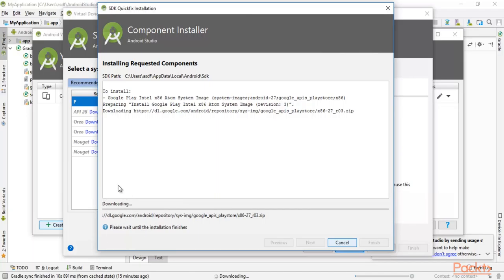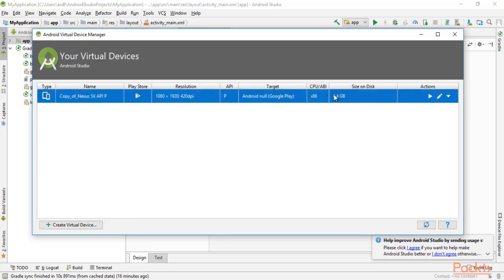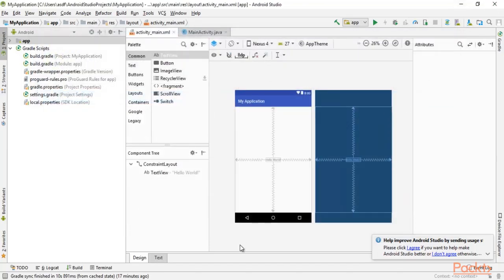It is downloading inside your system. When the download completes, you will see the virtual device listed — it will show around 8.4 GB size on disk, so the download may be 6 to 8 GB. After completion it will look like this. The virtual device has been downloaded inside Android Studio. You can now close the AVD Manager and close Android Studio.